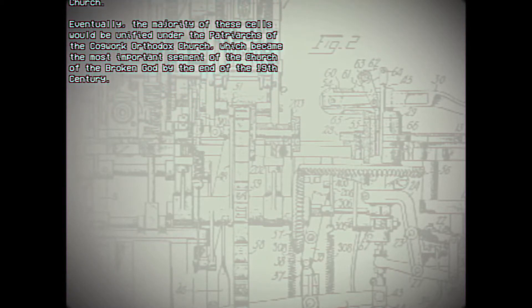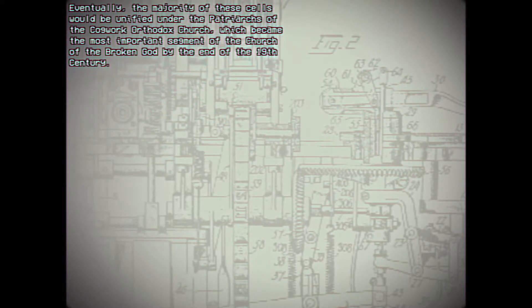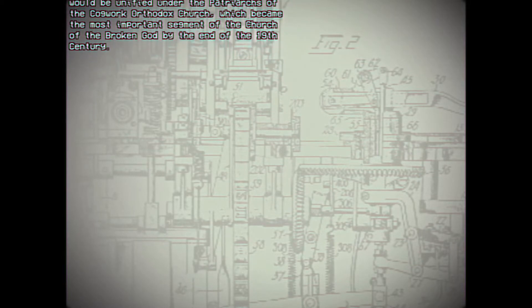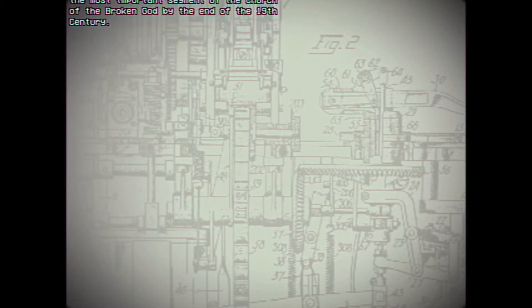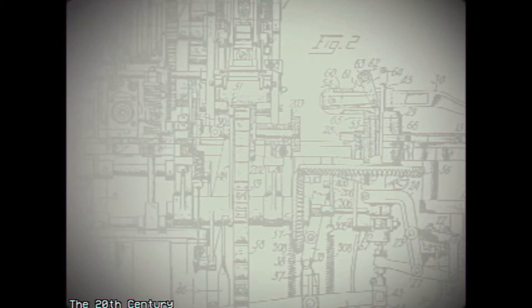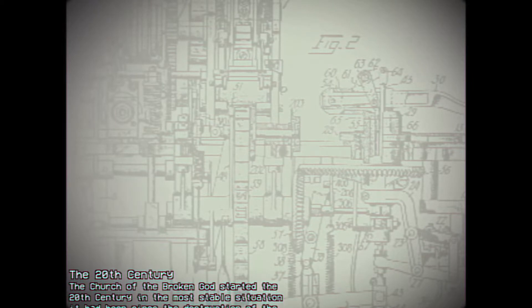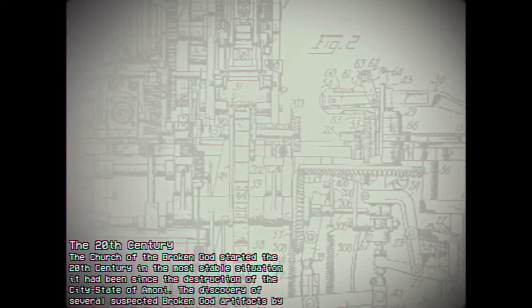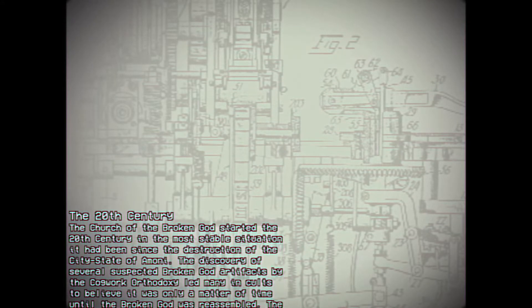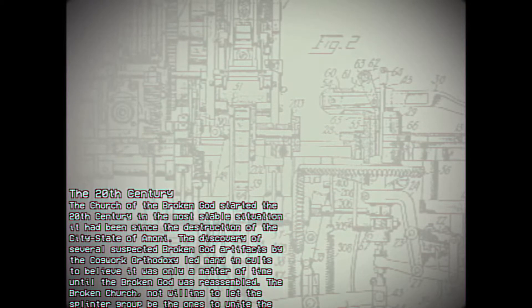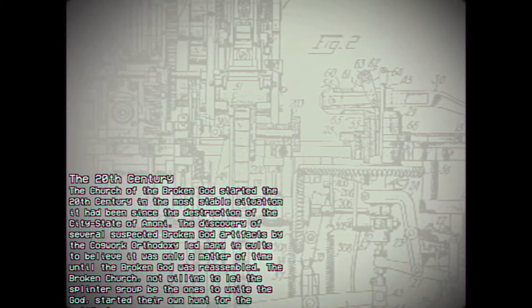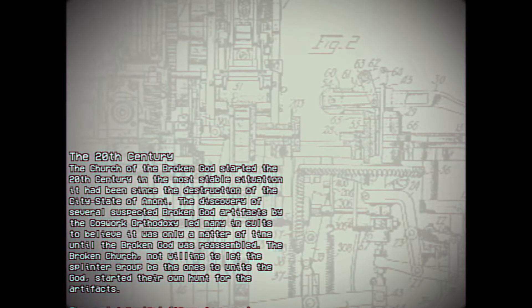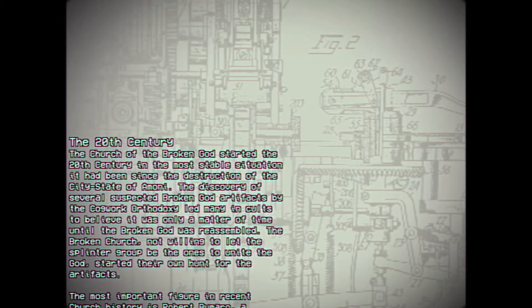Eventually, the majority of these cells would become unified under the Patriarchs of the Cogwork Orthodox Church, which became the most important segment of the Church of the Broken God by the end of the 19th century. The 20th century. The Church of the Broken God started the 20th century in the most stable situation it had been since the destruction of the city-state of Amane. The discovery of several suspected Broken God artifacts by the Cogwork Orthodoxy led many in cults to believe it was only a matter of time until the Broken God was reassembled. The Broken Church, not willing to let the splinter group be the ones to unite God, started their own hunt for the artifacts.